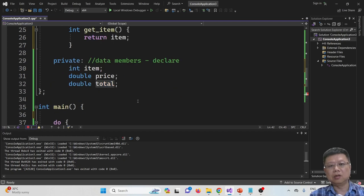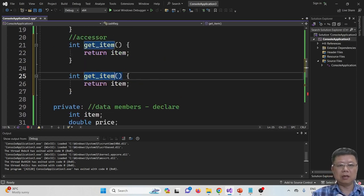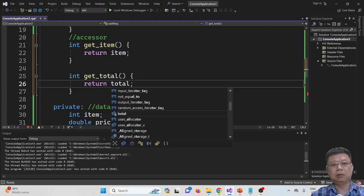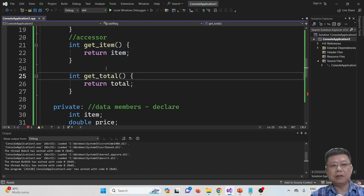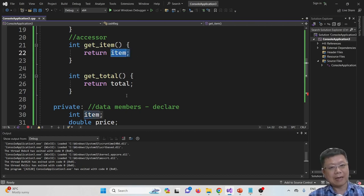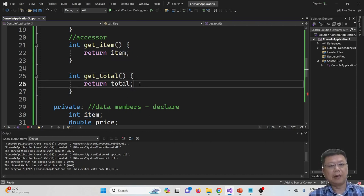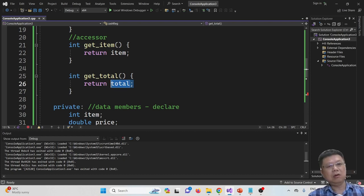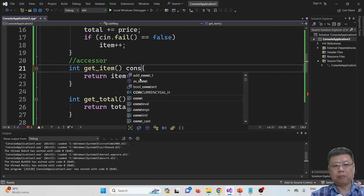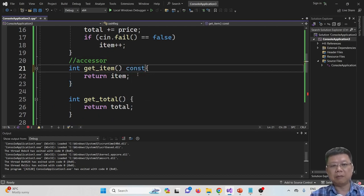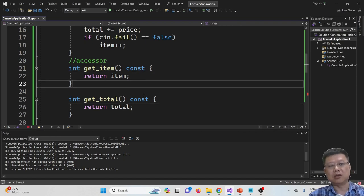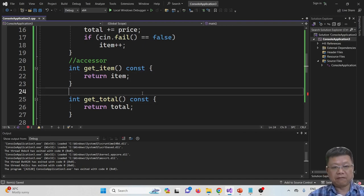Next is total — we return the total. These two functions will get the item and total values from the class and return them to the main program. Always remember to put the keyword const here to differentiate between the mutator and the accessor, so that the value won't change when passing back to the main function.